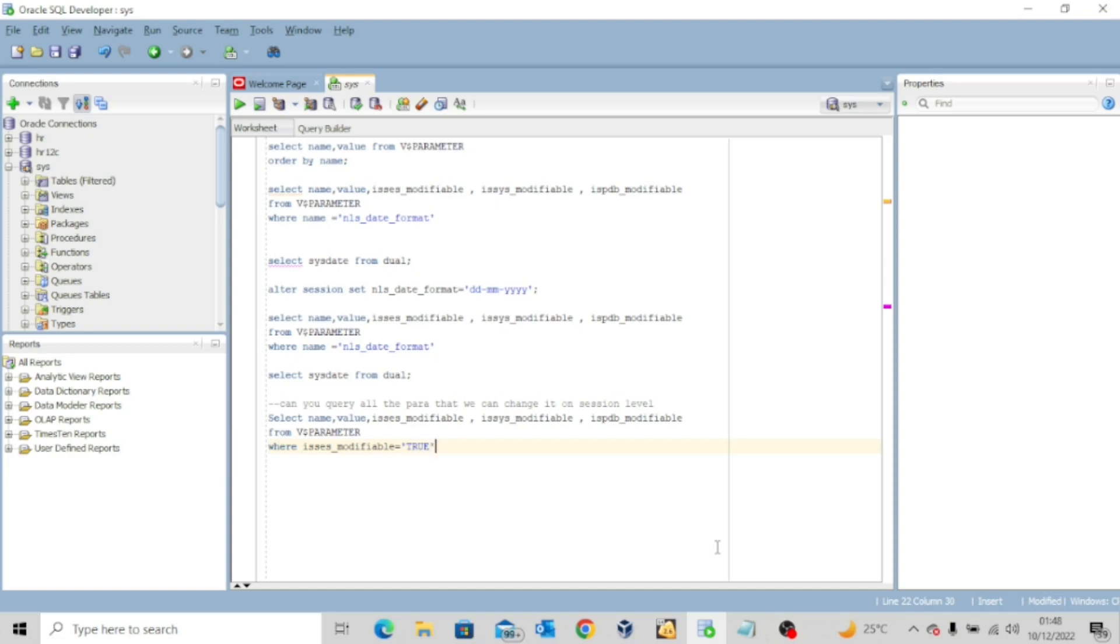Now remember when we talked about how to modify them, we said you can modify your files in three levels. You can modify them at the system level, at the session level, and at the PDB level. So I have a few queries on my SQL developer, and then I want to start by executing the first one.